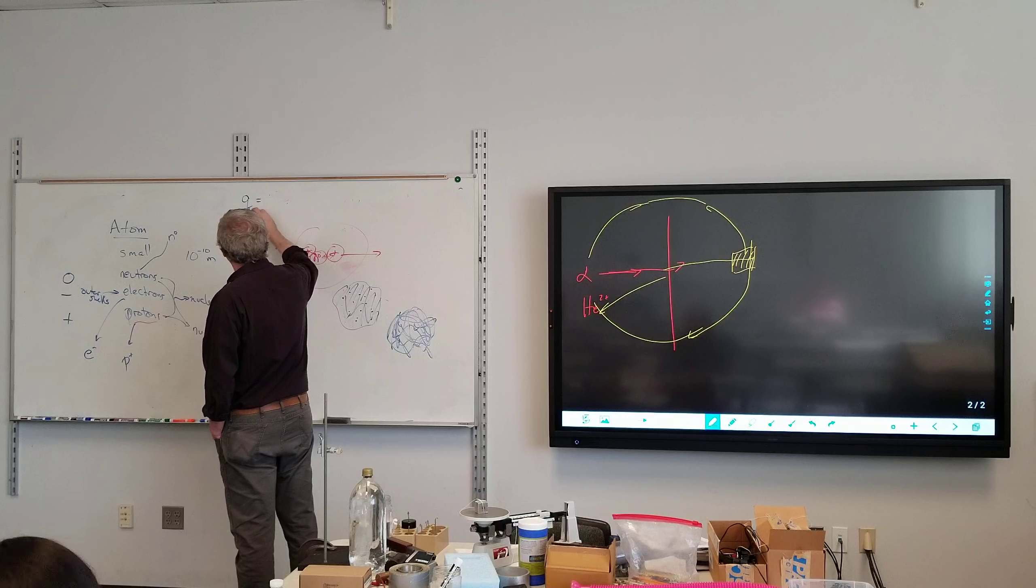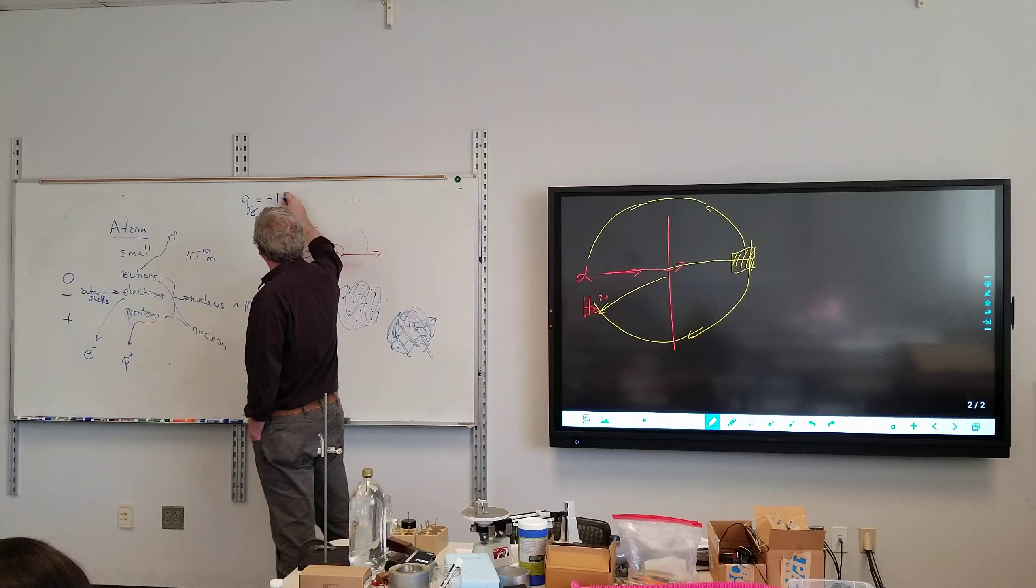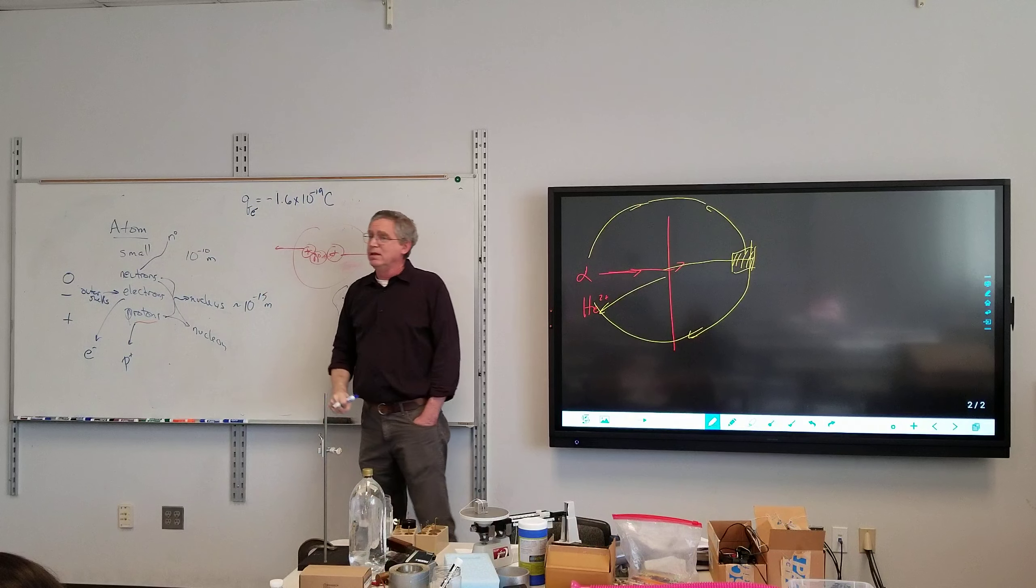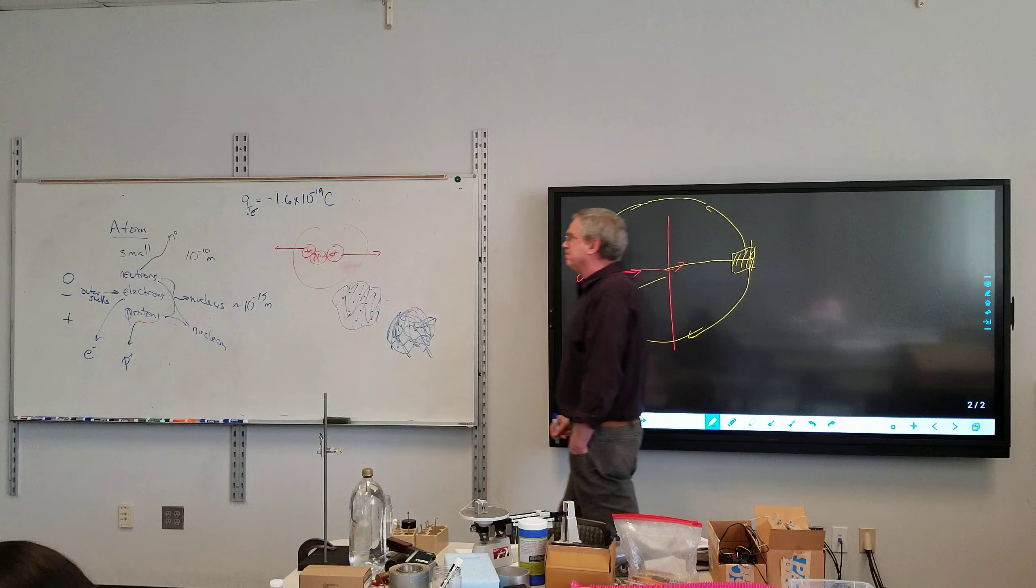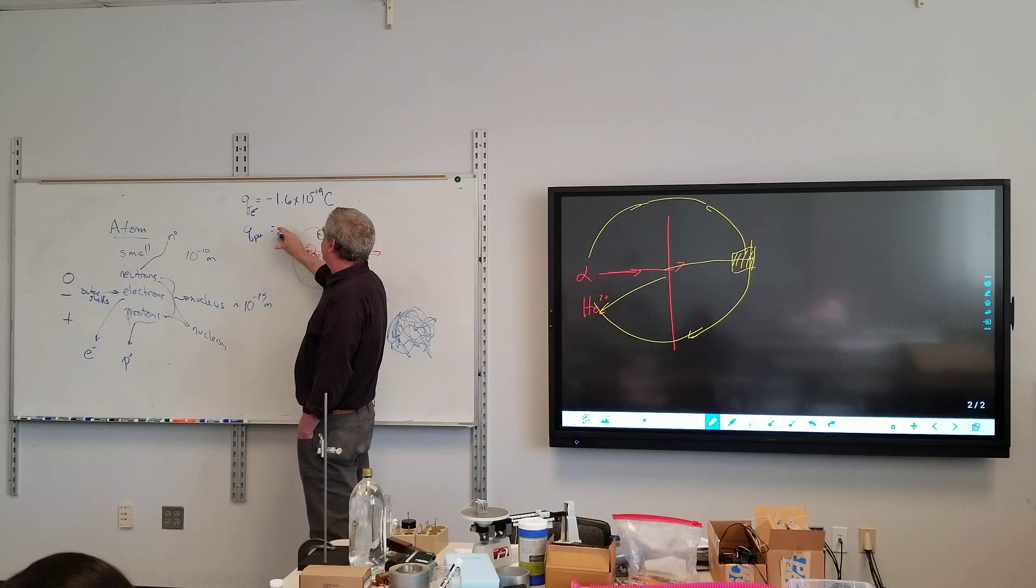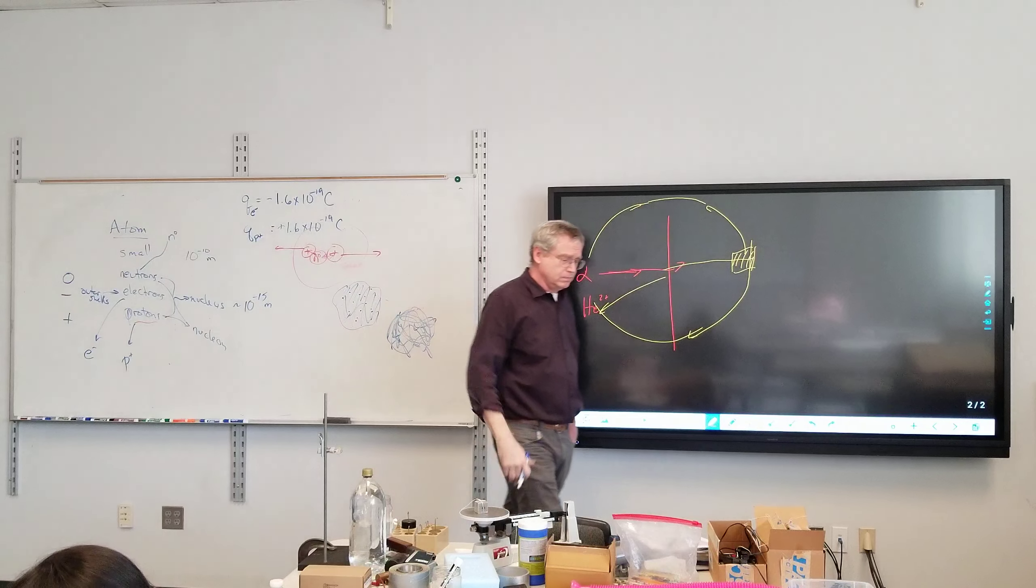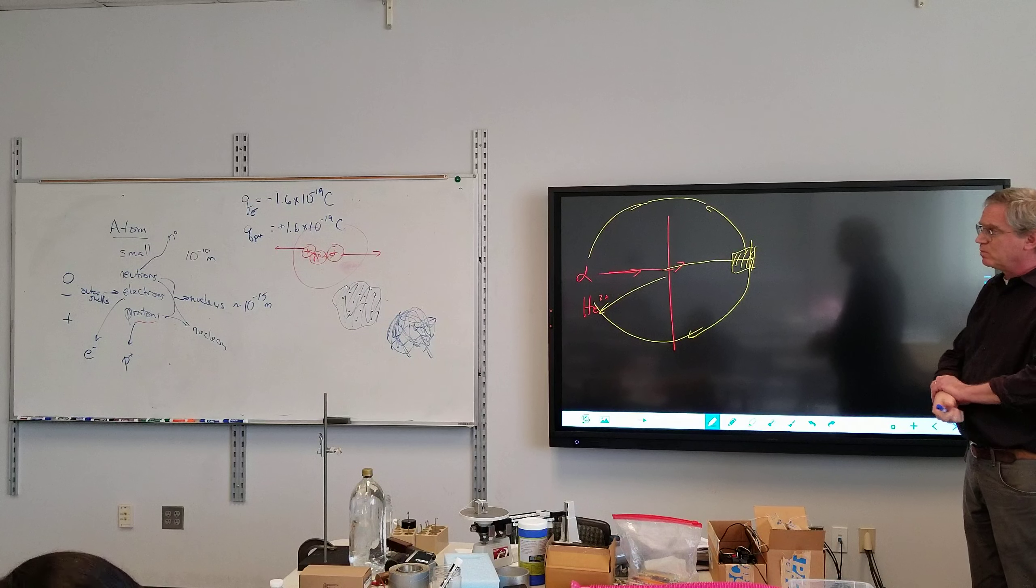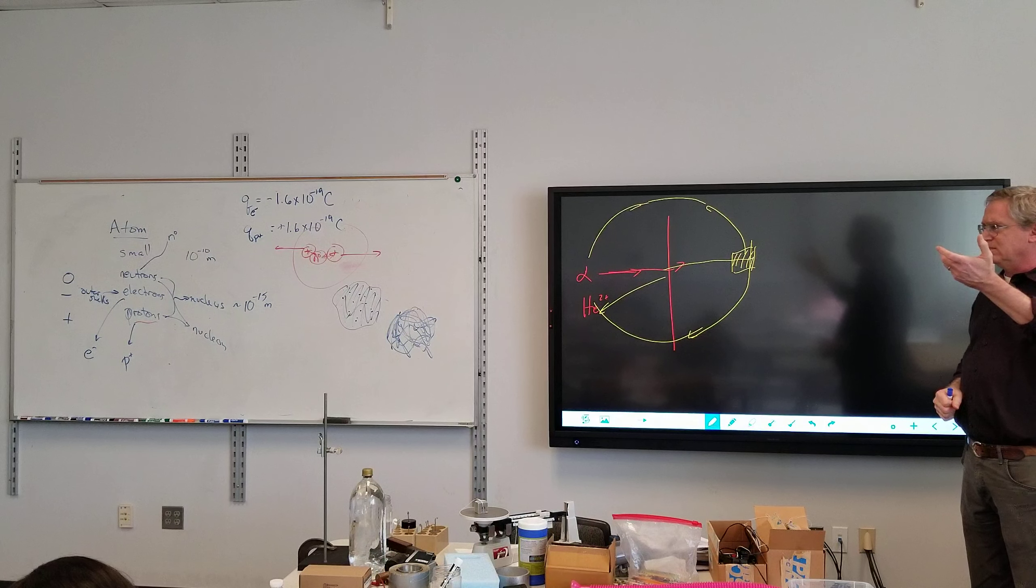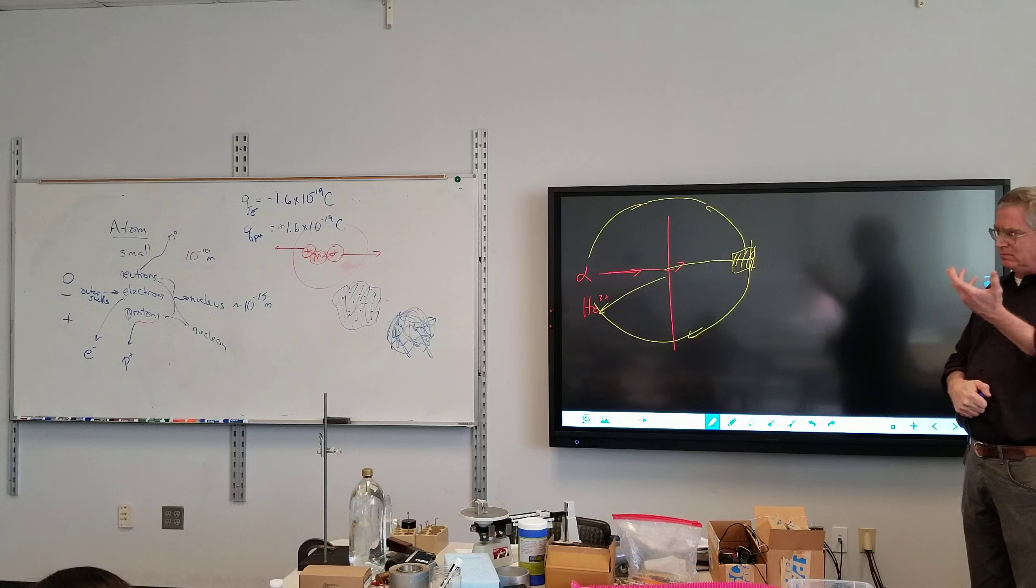And so, the charge of an electron, just a shorthand notation, because, of course, I don't want to write the whole thing out. Negative 1.6 times 10 to the negative 19th coulomb. Coulomb is just the unit of charge. The charge of a proton, positive 1.6 times 10 to the negative 19 Coulombs. They are not vectors, they're scalars. And we'll get into more math with those numbers later on. So if I have equal number of protons and electrons, the total charge of the atom would be? Zero.